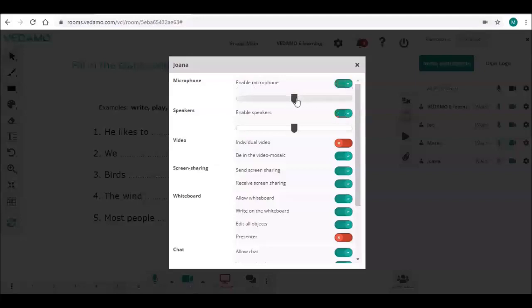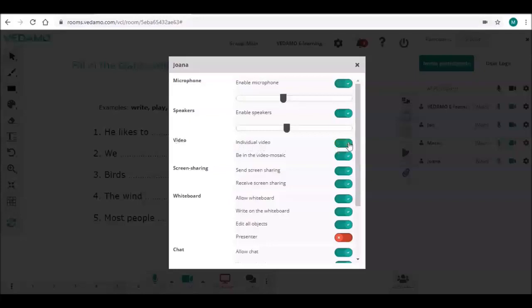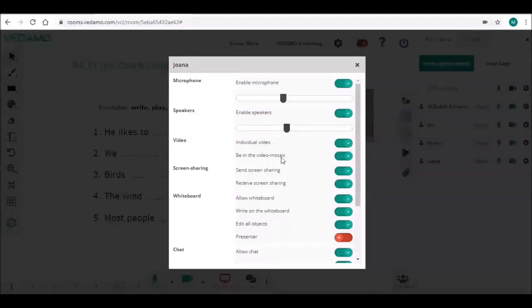You may choose to have this participant in an individual video by activating this button. Click on it to turn it green. By default, the host is in an individual video and participants are in the video mosaic.